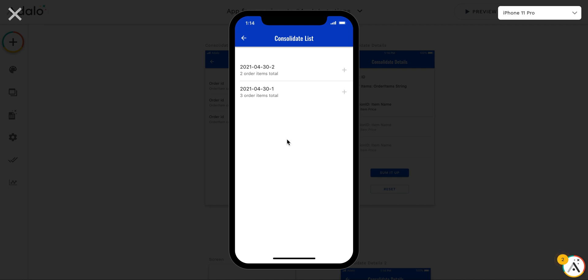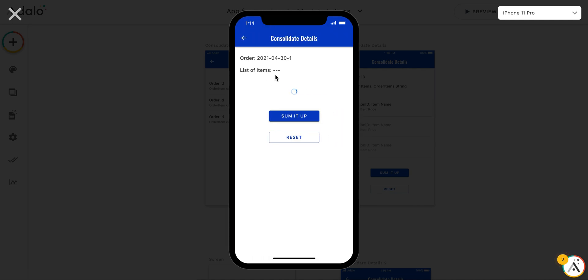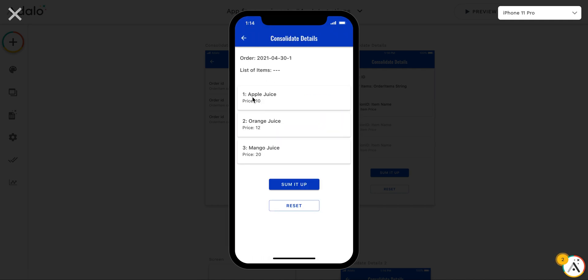Hi everyone, this is a video about the question which has been asked several times about the consolidation of items in a collection into a single string or single variable. For example, we have an order and we would like to put into this order apple juice, orange juice, and mango juice. We want to have a list of items separated by comma.